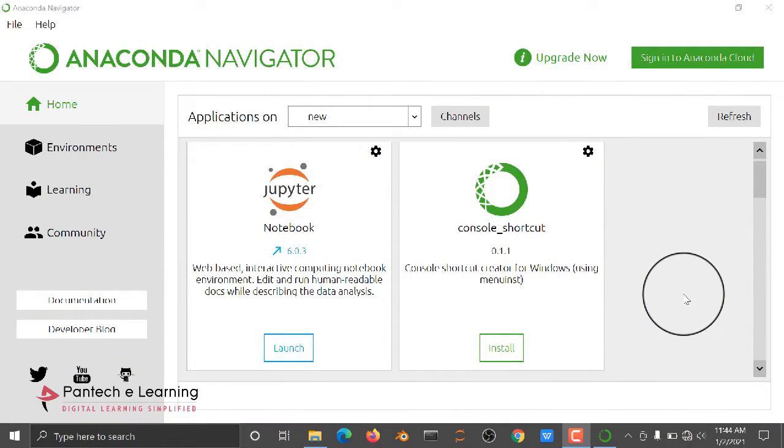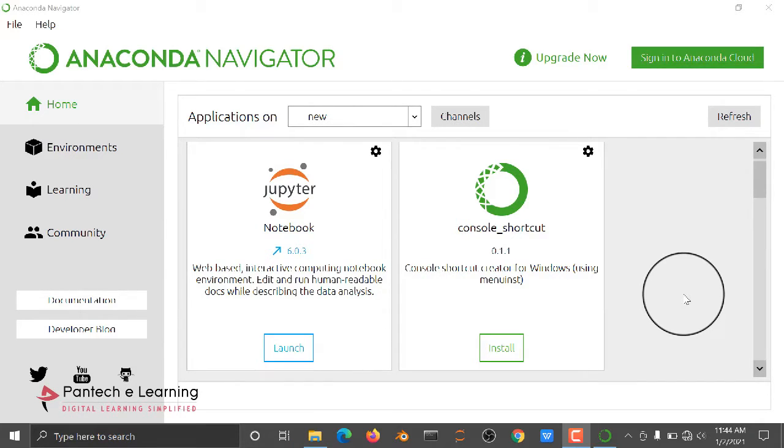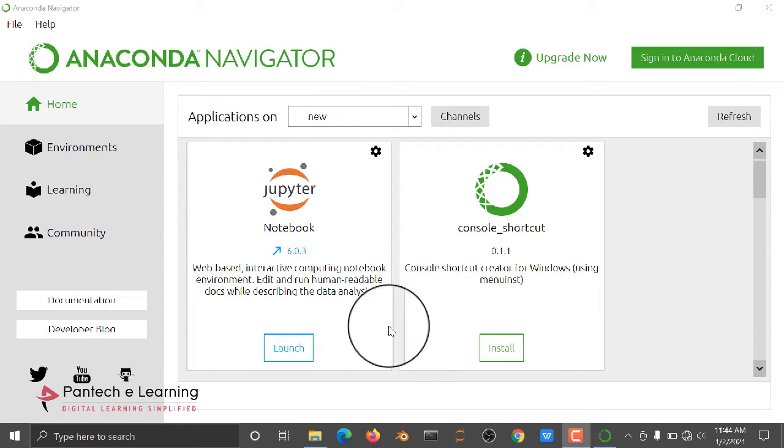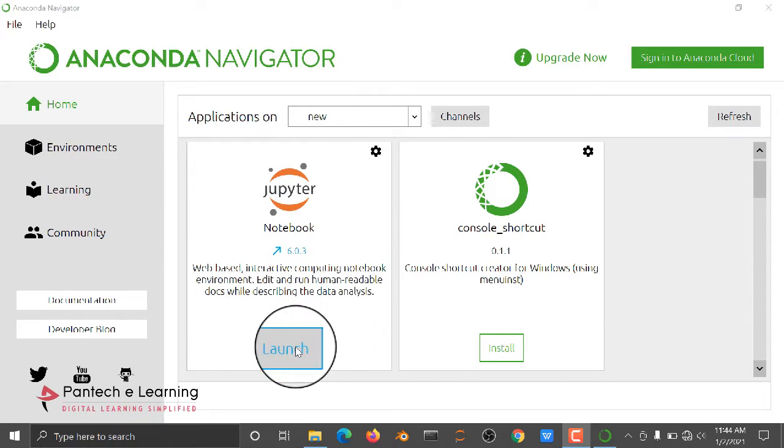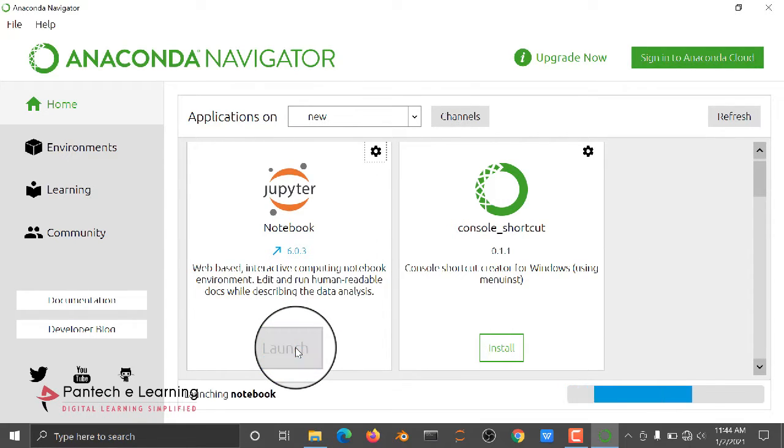In this video, we are going to see how to run a deep collaborative recommendation system. First of all, you have to install Anaconda Navigator and launch Jupyter Notebook. Then it will open in your default web browser.